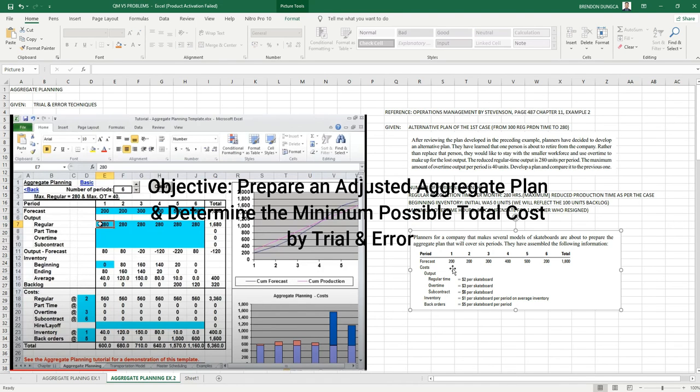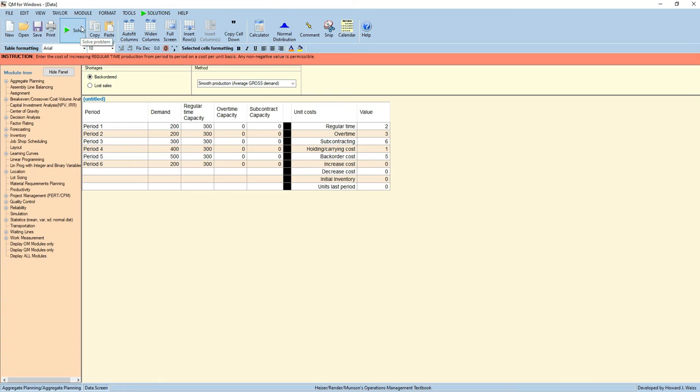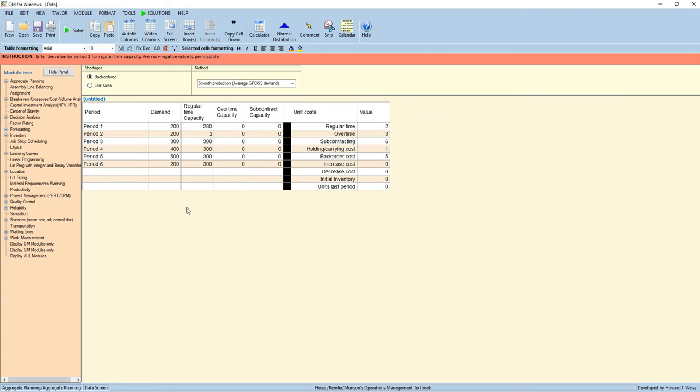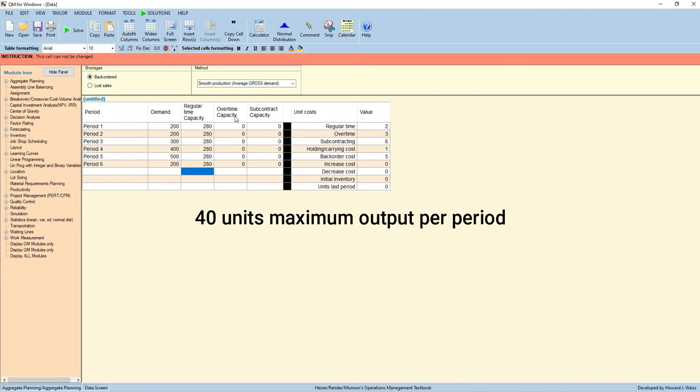The data for forecast is the same as with the cost. All we have to do is edit data. The demand for each period is the same. We are required to change the regular time capacity to 280. Then add the overtime capacity to compensate the person who has resigned. We will input a maximum of 40 hours.